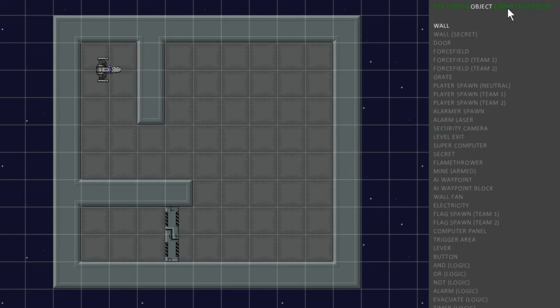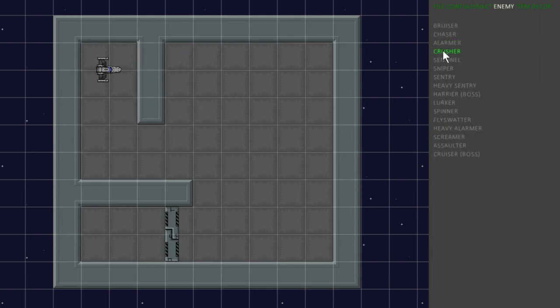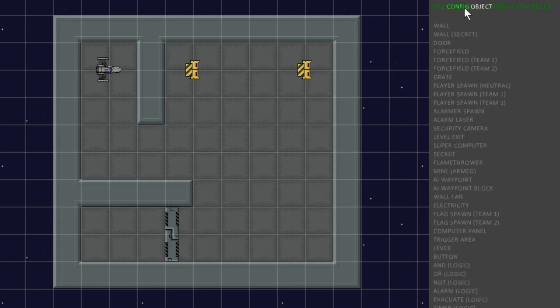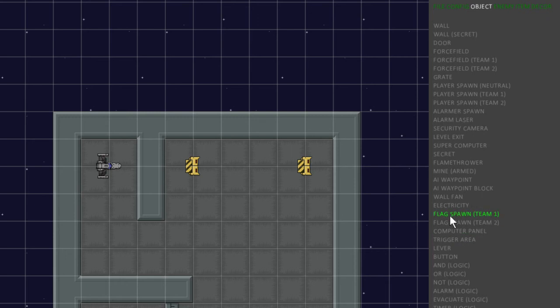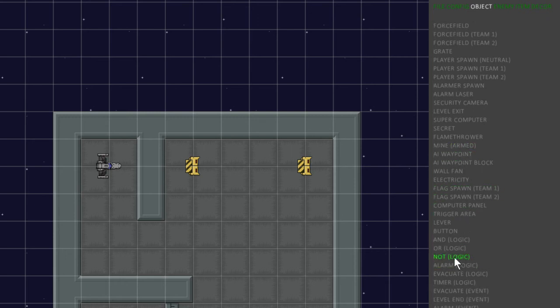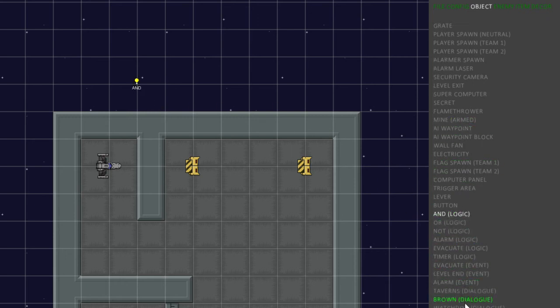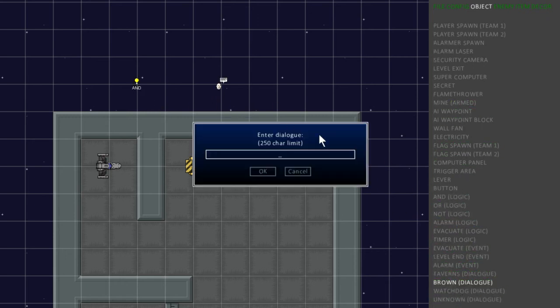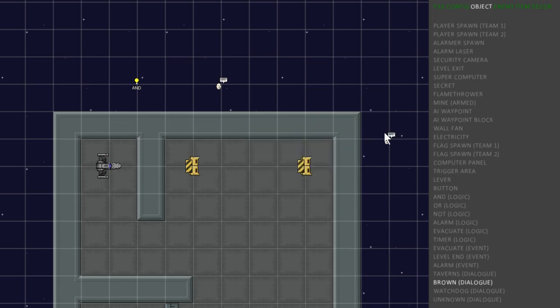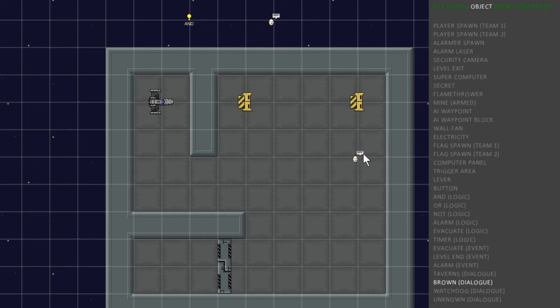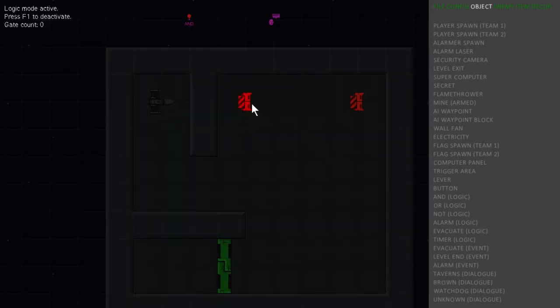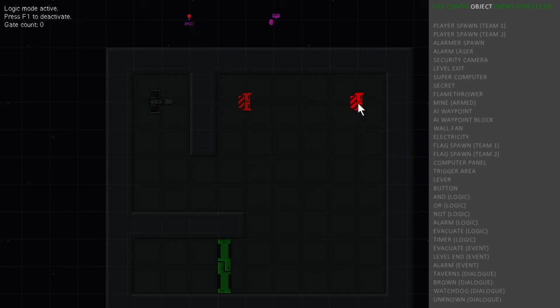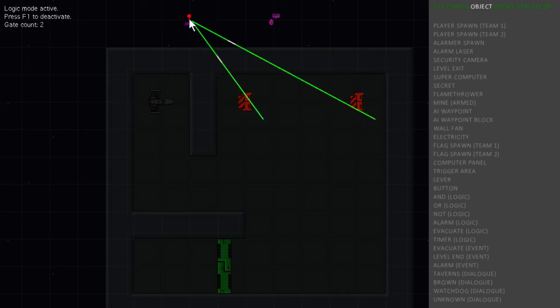So let's add some of these buzz saw dudes and we'll need an AND logic gate and Brown's dialog box. So let's say I will open the door for you. That's good. So we'll enter logic mode. And we will attach these two enemies to the AND gate. So when both these enemies are destroyed, the AND gate will activate. And when the AND gate is activated, it will activate the dialog box.